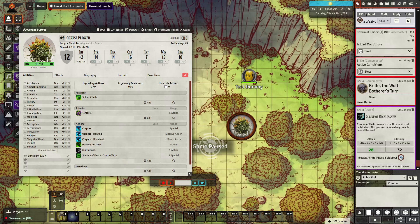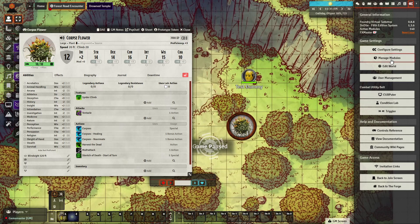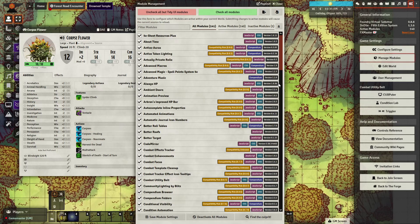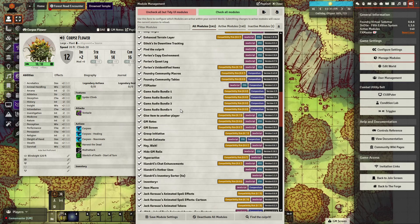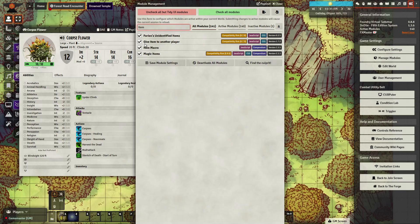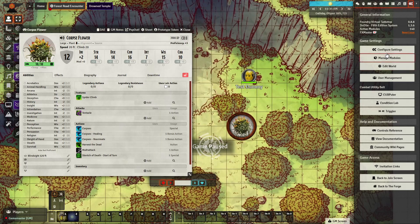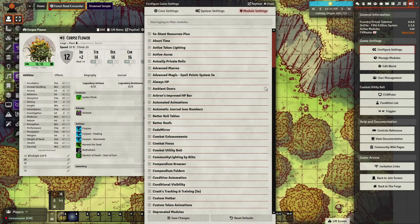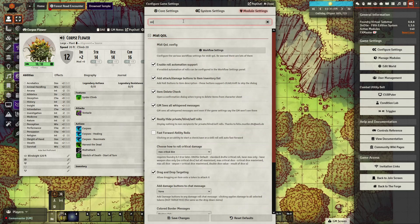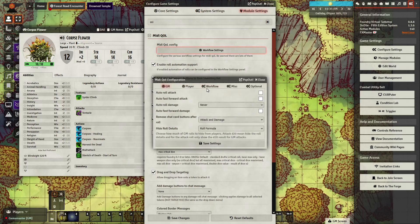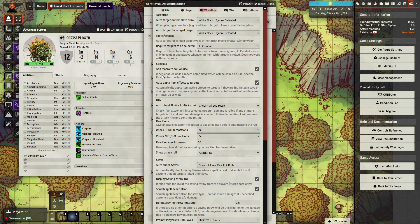To make this work you need a couple of modules. The first one is Item Macro, and the next one is Midi QoL — just get those installed and configured. With Midi QoL, the important part in the workflow settings is that 'Add Macro On Call On Use' is ticked.